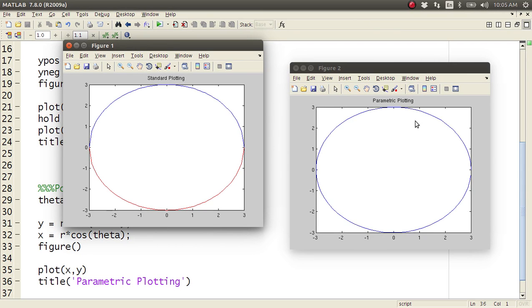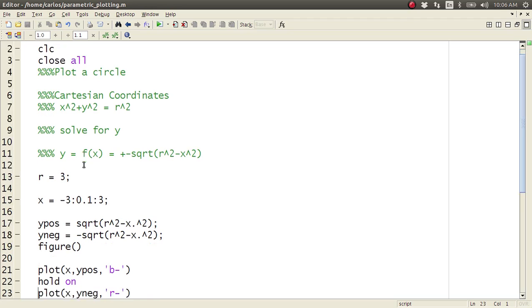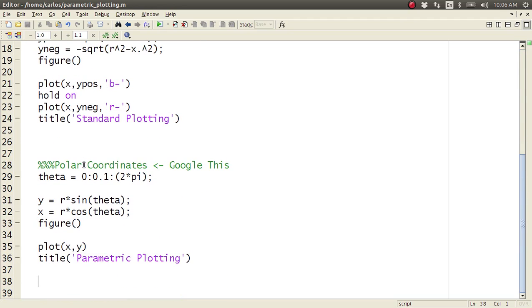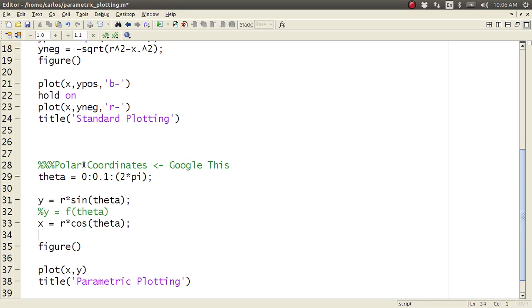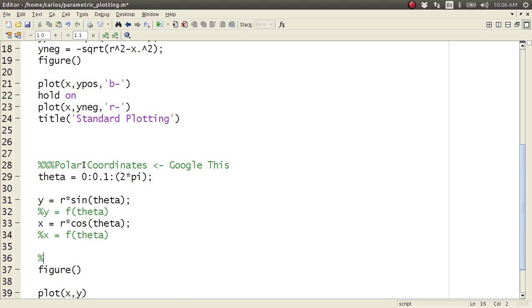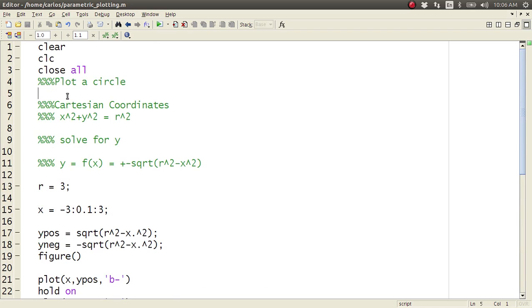So what is parametric plotting? Standard plotting says y equals a function of x, right? Parametric plotting says that y equals a function of theta, and x equals a function of theta. So the independent variable is theta rather than x. Cool?